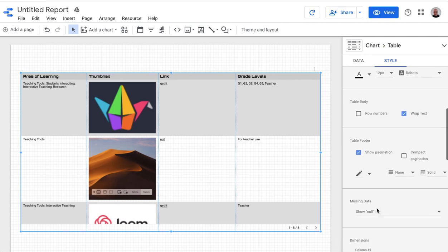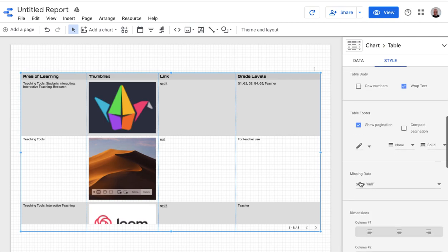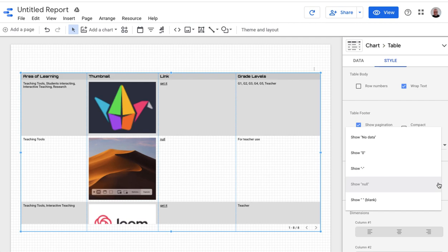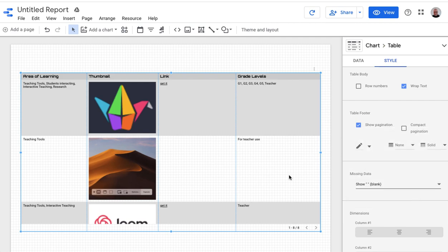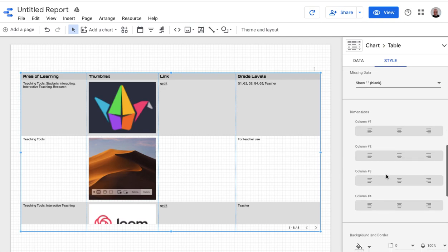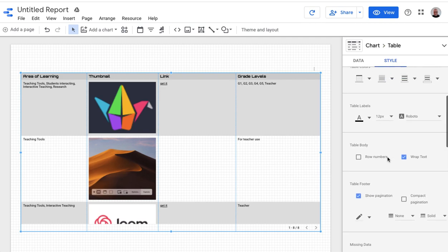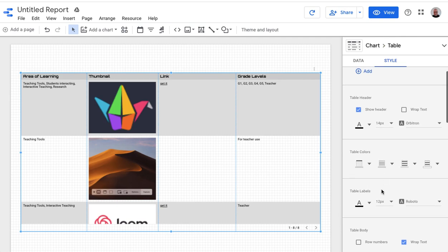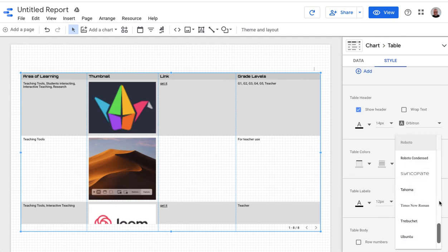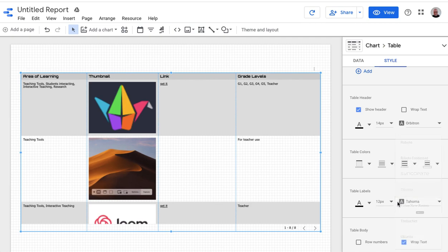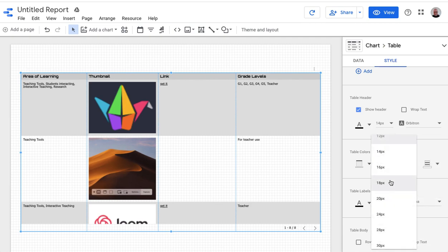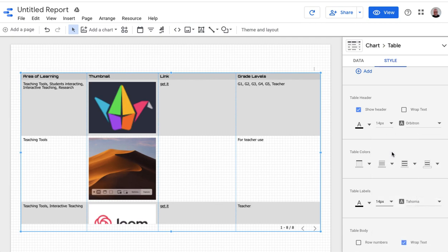And then I also, for missing data right now, it's set to show null. Literally, it shows the word null, but I want it to show blank. So now there's no stuff that I don't want in there. And then you can change alignment of columns and things like that. And here, you can change the size of the font and the style of the font. Maybe I'll change that to that, and I'll change this to be a little bit bigger.